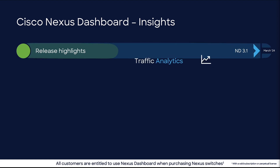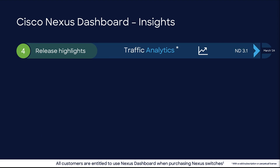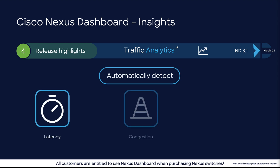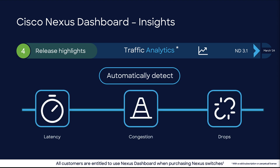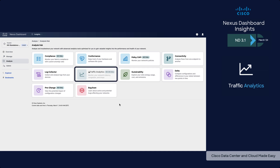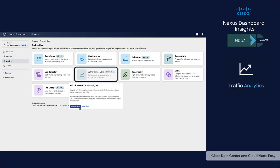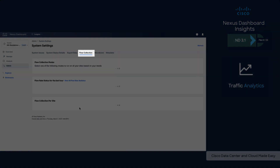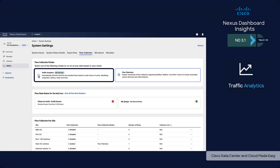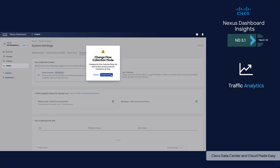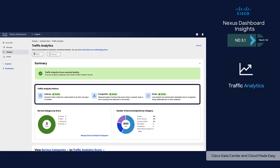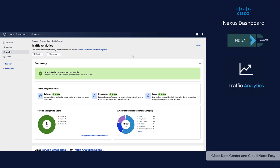Four, Traffic Analytics. With ND 3.1, network admins can now detect latency, congestion, and drops without additional configuration. In previous versions, flow telemetry configuration was explicit, making users define VRFs or specific networks to collect flow telemetry for a given set of endpoints. With Traffic Analytics, this function is now pervasive. Simply change the telemetry collection mode from flow telemetry to traffic analytics, and Nexus Dashboard Insights will automatically report latency, congestion, and drops for a whole fabric, detecting service categories running in your network based on well-known L4 ports.